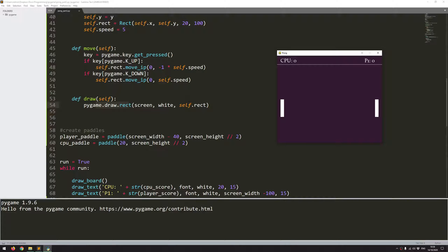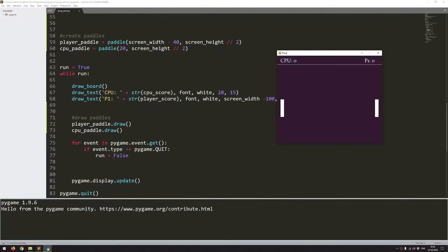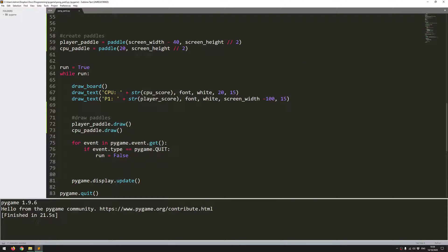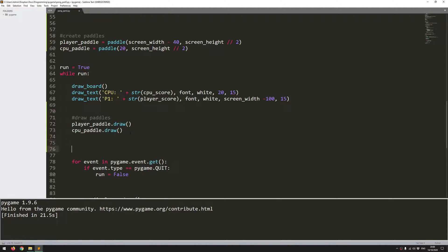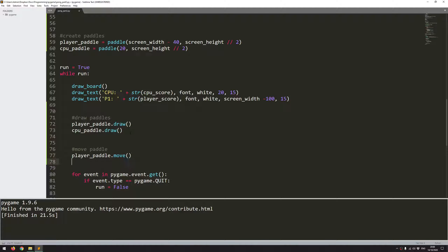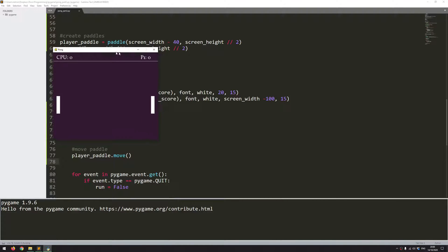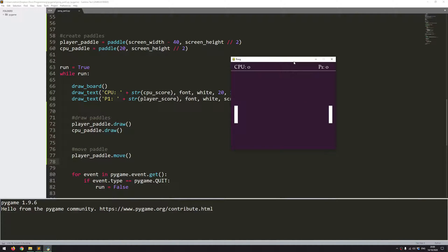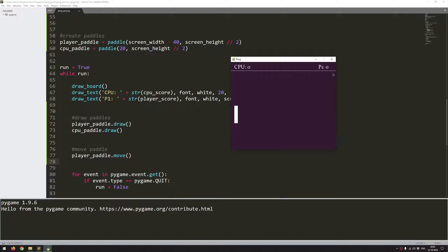At the moment, I have no way of moving them. Even though the function is defined within the class, I haven't called it within my game loop. And at the moment, the only paddle that I want to be able to move is the player paddle. I don't want to be able to control the CPU paddle. So I'll come down here and I'll say move paddle. And again, I want to call that instance of player paddle and this time call the function move. So assuming I've not made any mistakes, I should be able to move this up and down. But you notice, it moves incredibly quickly and